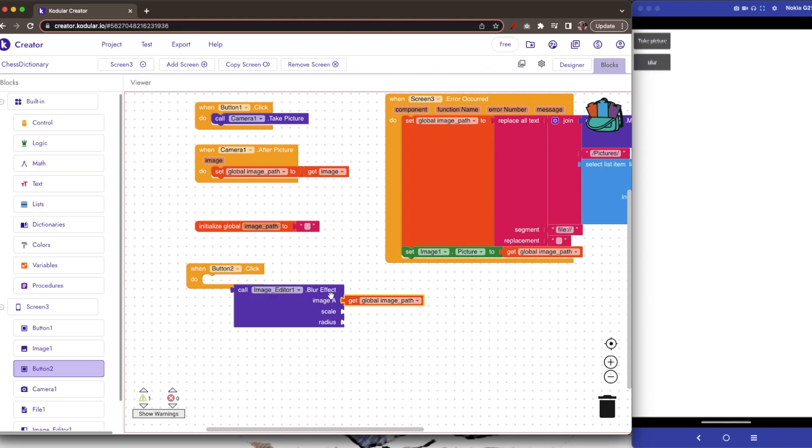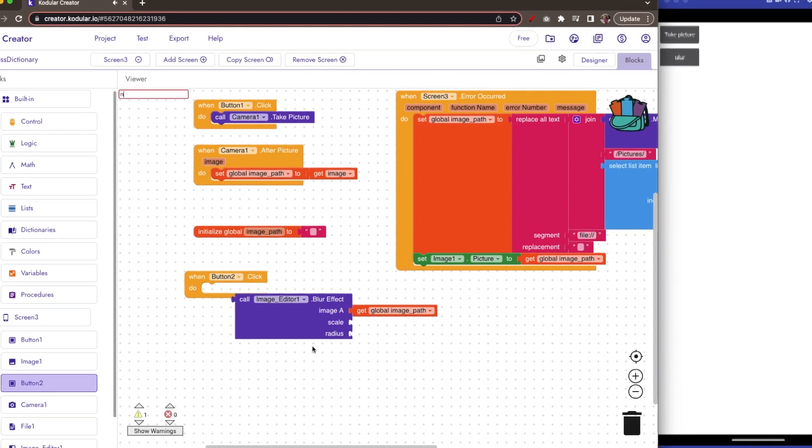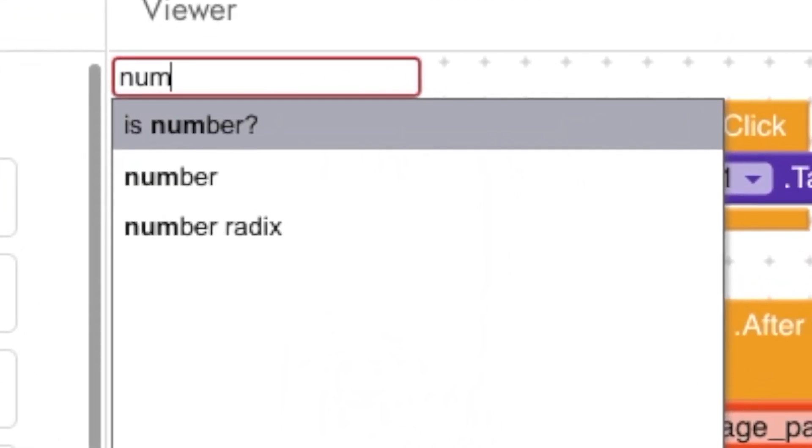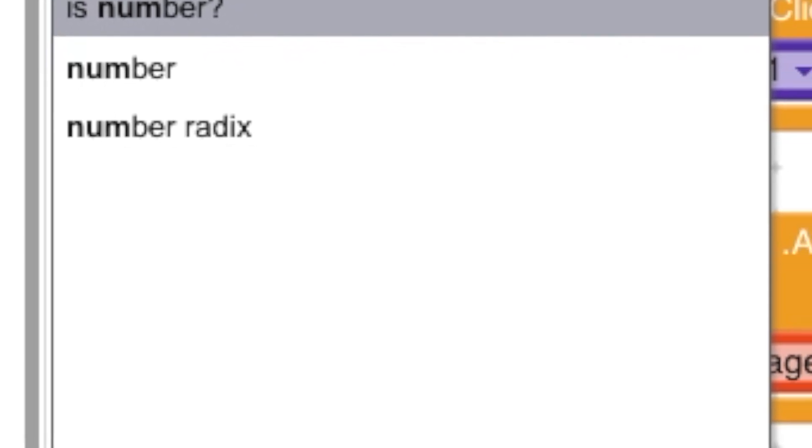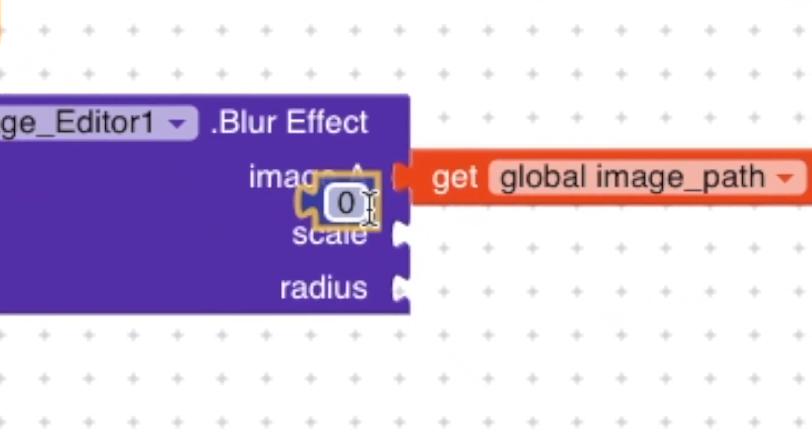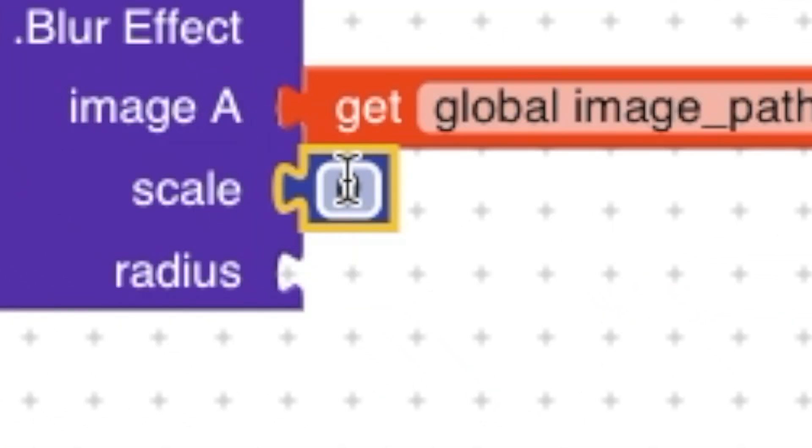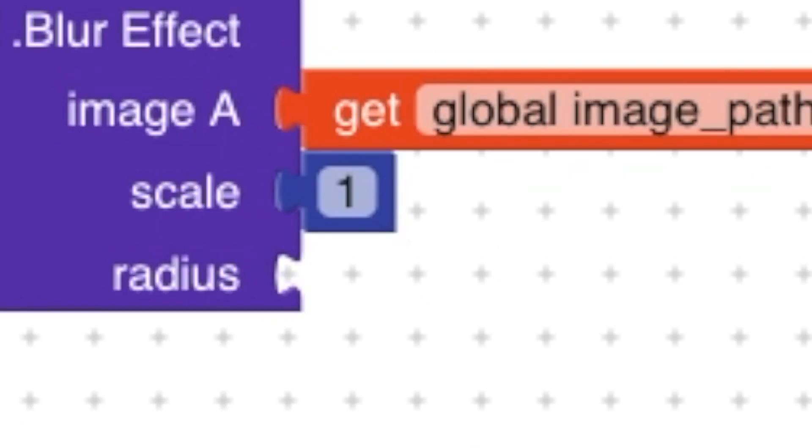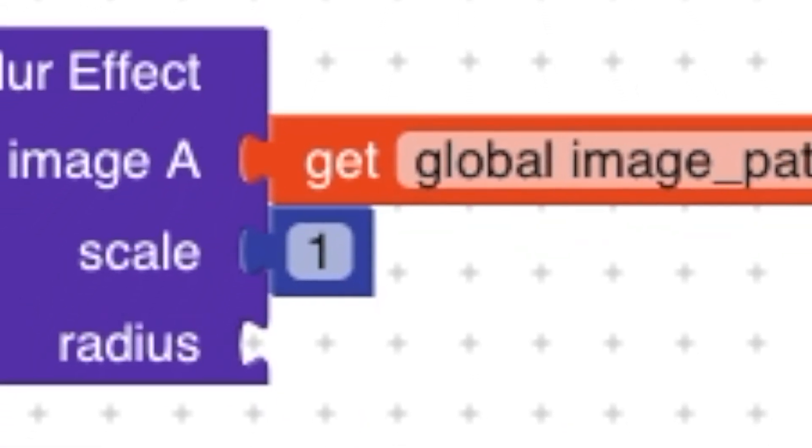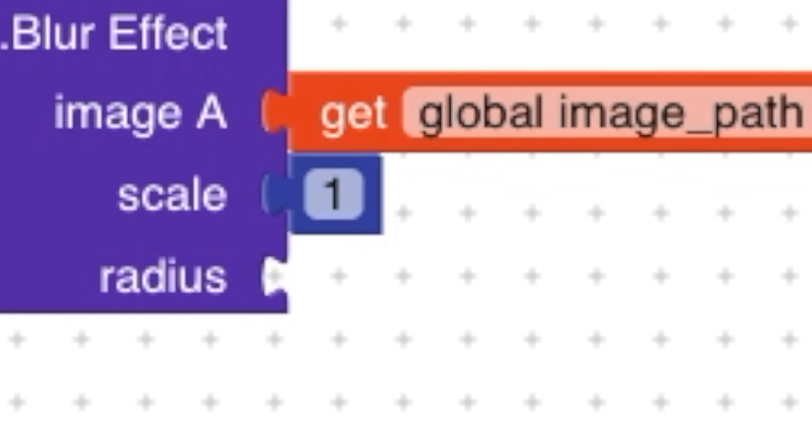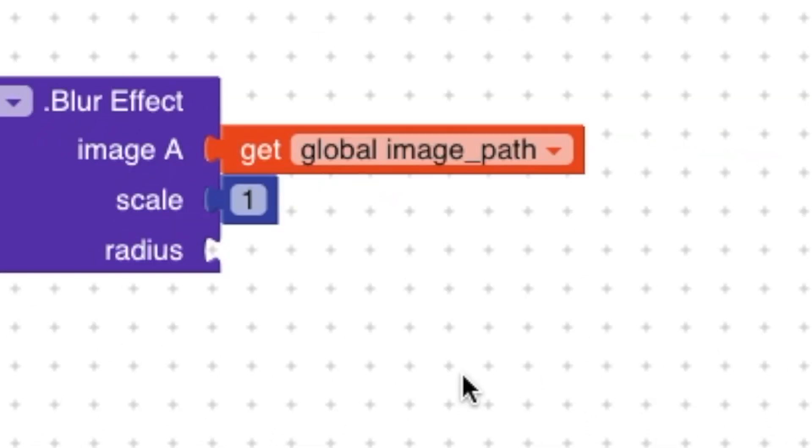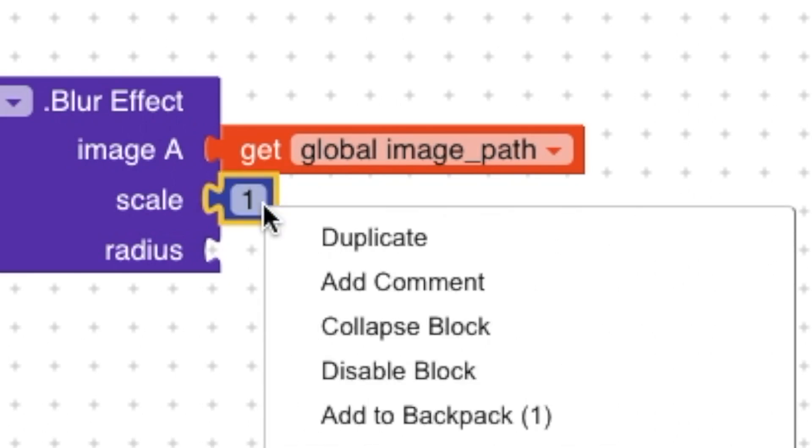Now there are two more parameters: one is scale and the other is radius. Scale is to zoom in or zoom out. Radius is to tell how much blur effect is required. Let the scale be 1, 1 is normal. Radius, let us set the radius as 10. We will see how it becomes for more later.